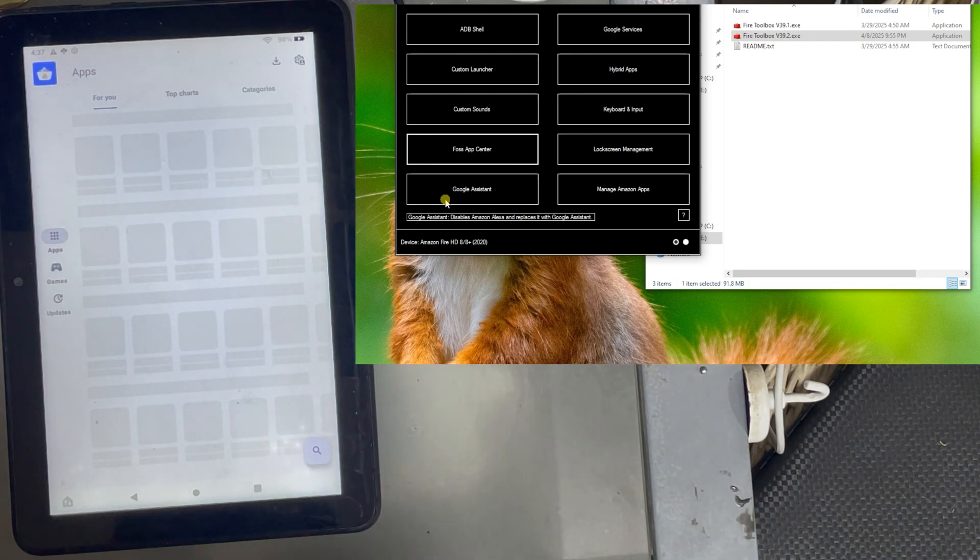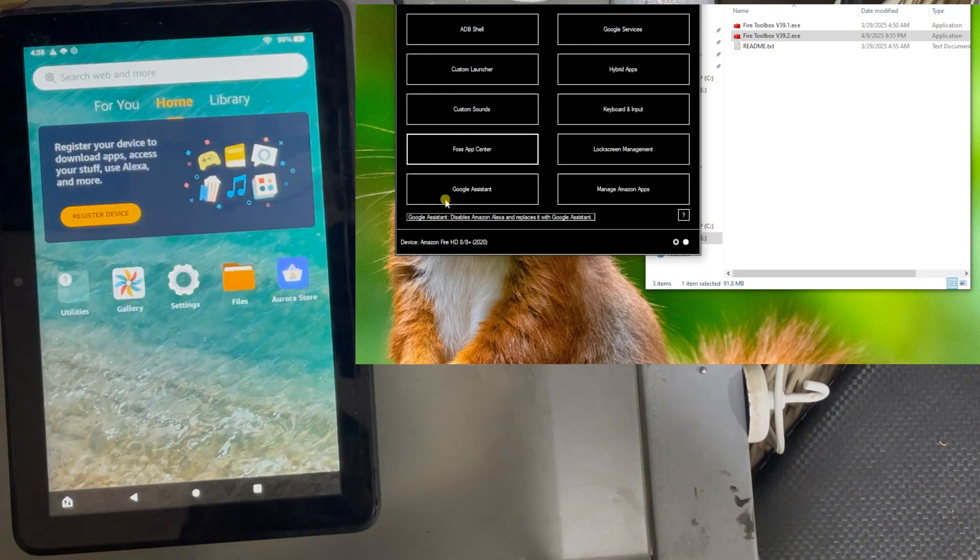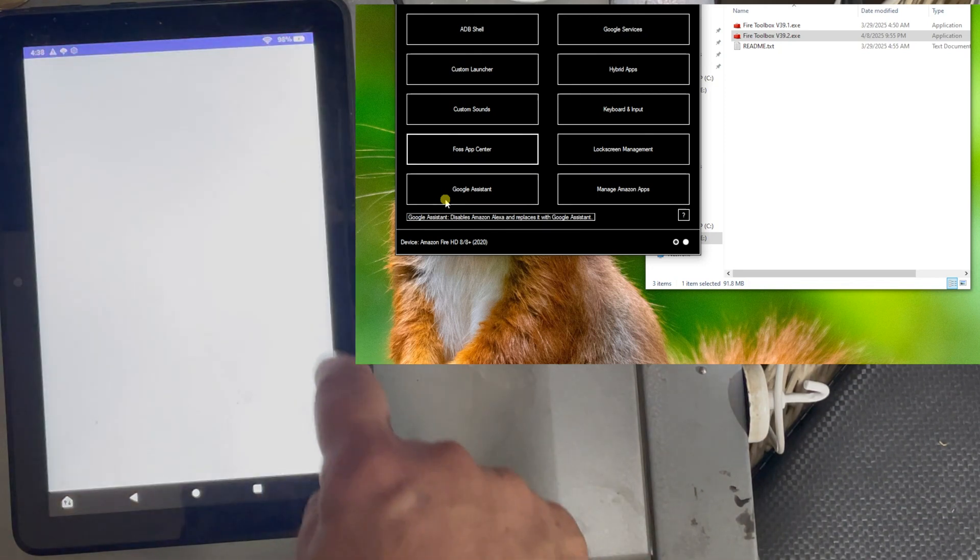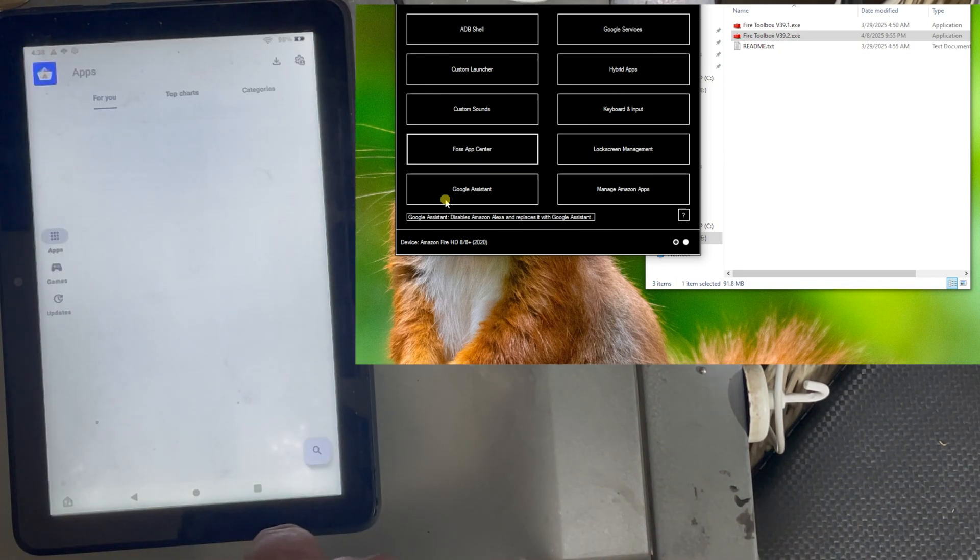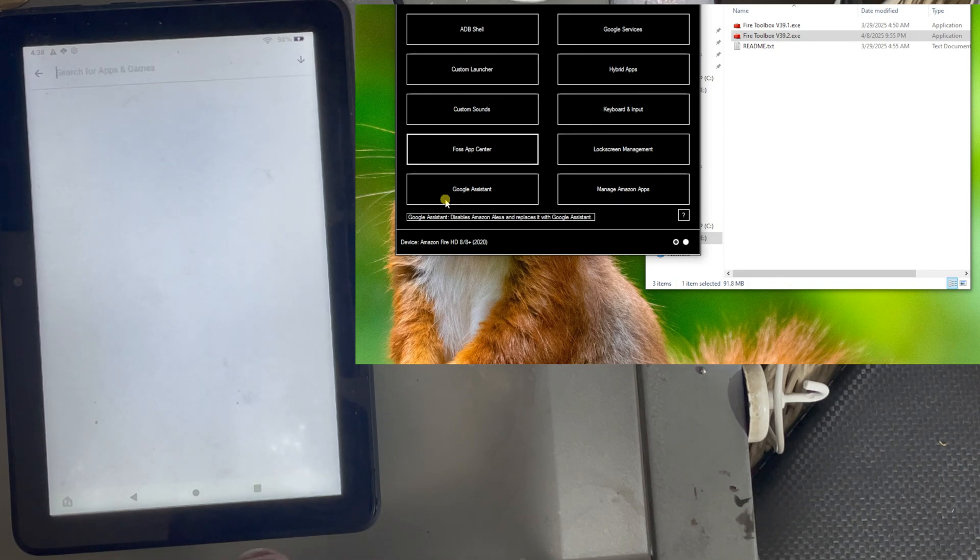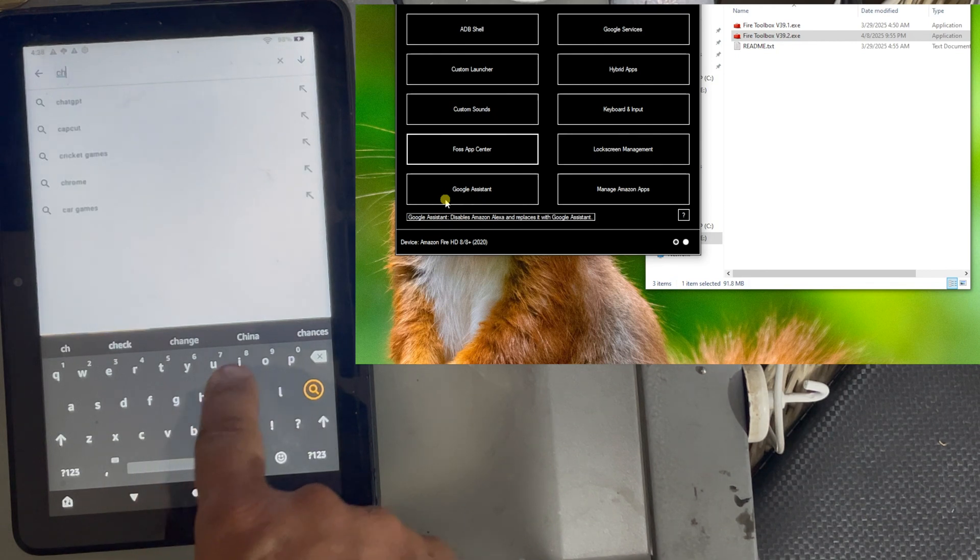So you can use your user if you want, but I prefer to do it anonymous. I don't know why it closed, but let me open it again. It's not loading the icons. I don't know why, but I don't care. I'm going to search for Chrome.